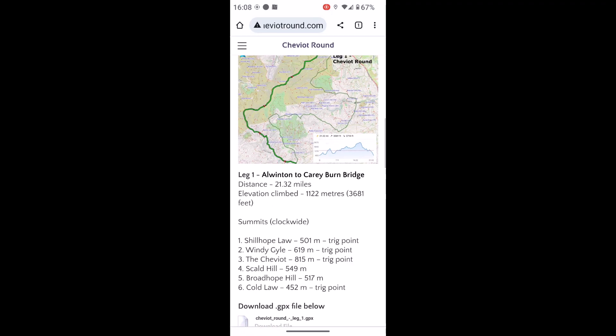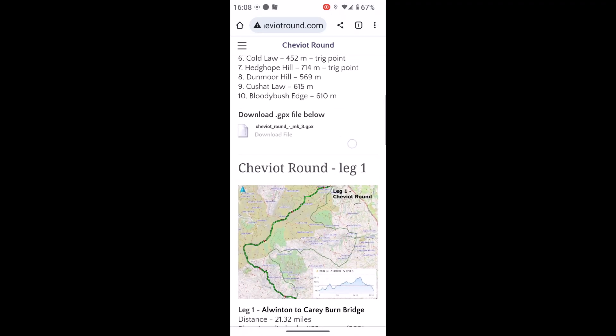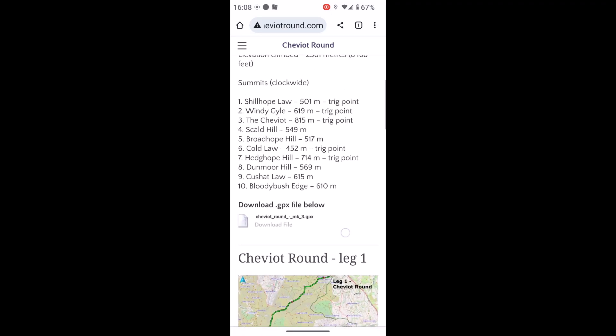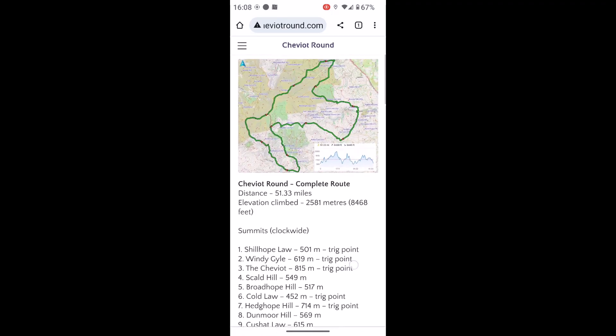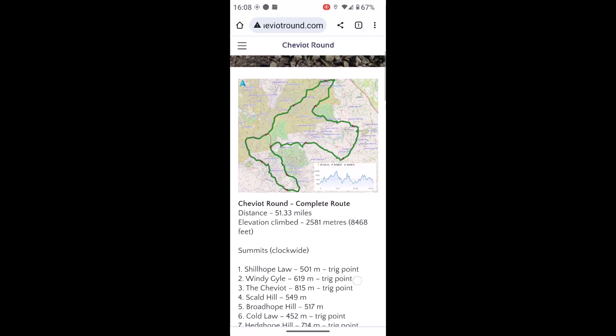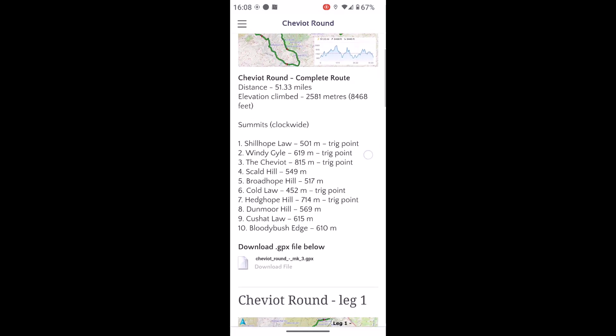You pick the one you want to do, or it might be multiple ones you're going to download. I'm going to look at the full one here, which is the Cheviot Round complete, and I'm looking for the option to download the GPX file below.